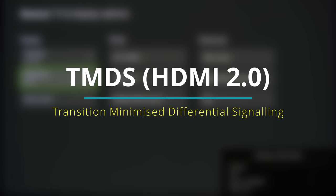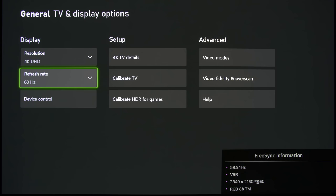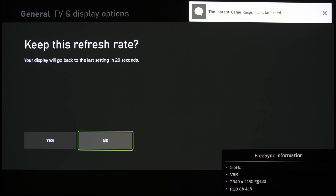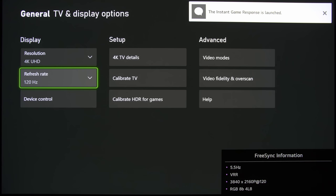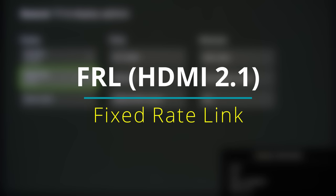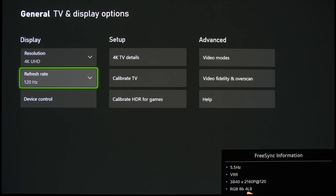And if I switch to 120Hz, then it will be using a different method which is called FRL, and that stands for fixed rate link. There are usually 4 lanes. You can see here that 4L8 means 4 lanes of 8Gbps, giving us a total bandwidth use currently of 32Gbps.